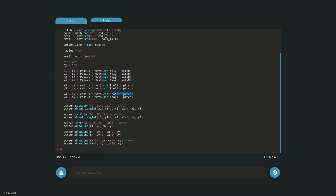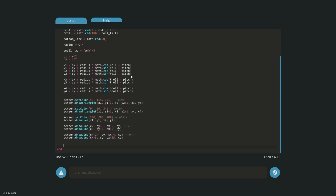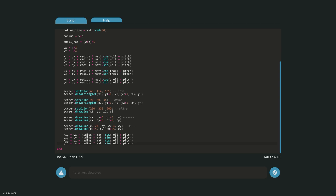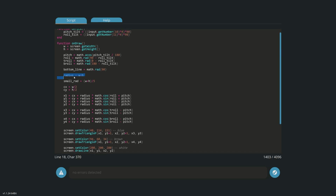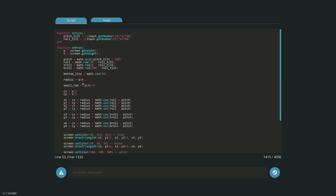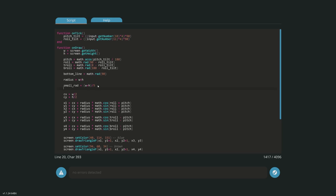Now we've got `small_rad` and `bottom_line`, let's scroll down to the math that finds the points on screen and add some more. We're going to copy and paste the existing x1, y1, x2, y2 values and paste them in. I'll call these new points x11, y11, x21, and y22 — just to keep them distinct. We're using the center of the screen and adding our `small_rad` instead of the normal radius. However, both points would be identical right now, so we need to create another radius variable.